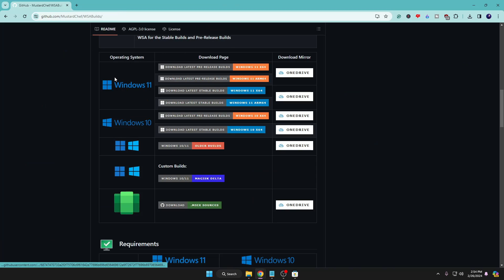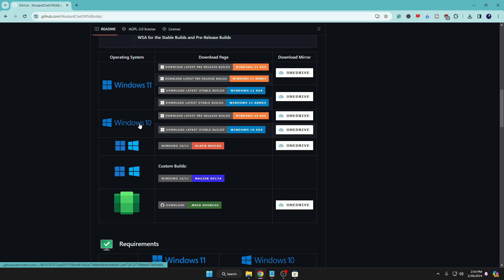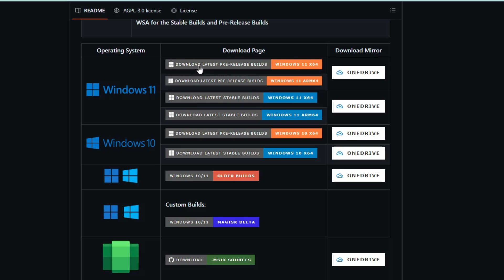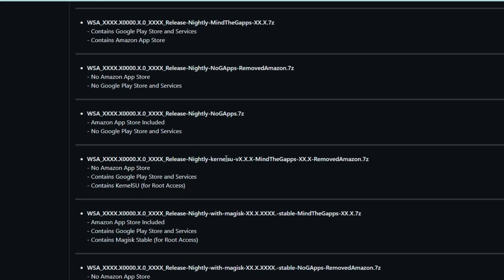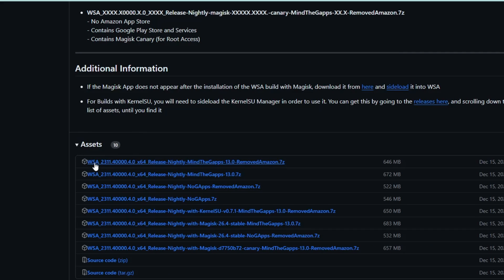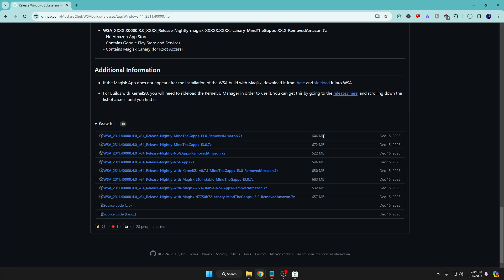From the GitHub link in the description, you can download the Windows Subsystem for Android for either Windows 11 or Windows 10. I'm using Windows 11 so I'll go with Windows 11. Click on the first link that says 'Download latest pre-release build Windows 11 x64', then scroll down to the bottom. Under the Assets section you will find the WSA release file — click on it. It's around 646 MB so it will take some time to download.